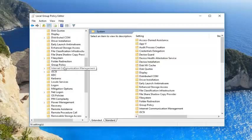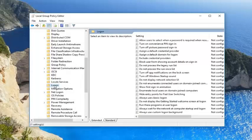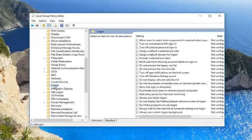Now if you scroll down, once you've gone underneath System, you just want to go and left click on the Logon folder, a subfolder basically. Now you want to locate the setting on the right side that says Hide Entry Points for Fast User Switching. Right here.